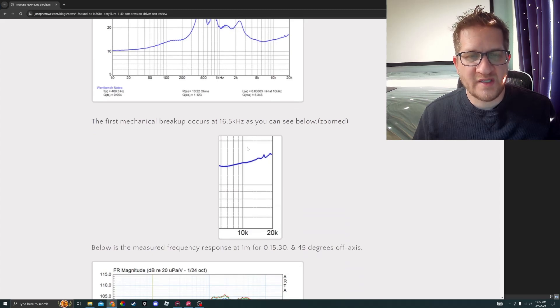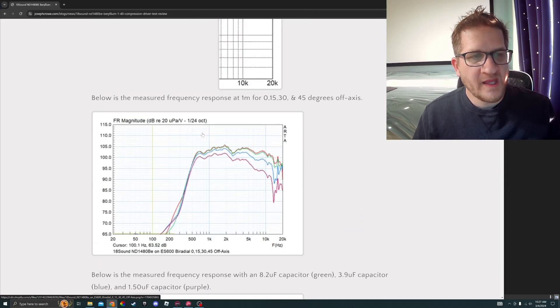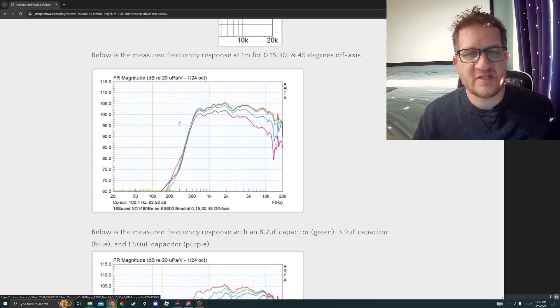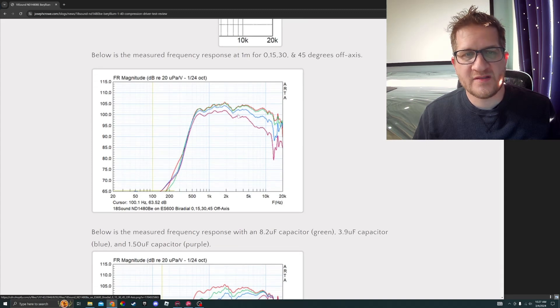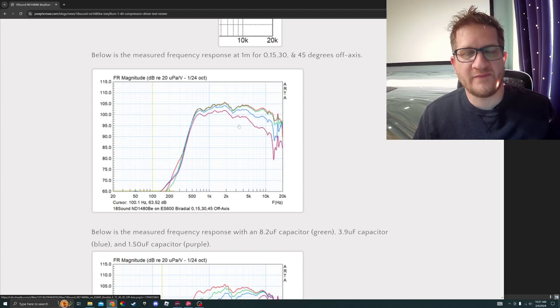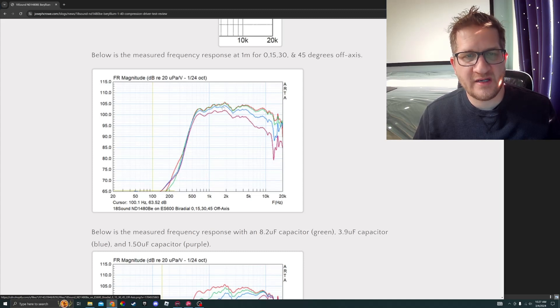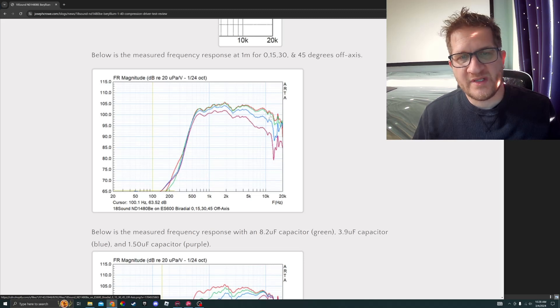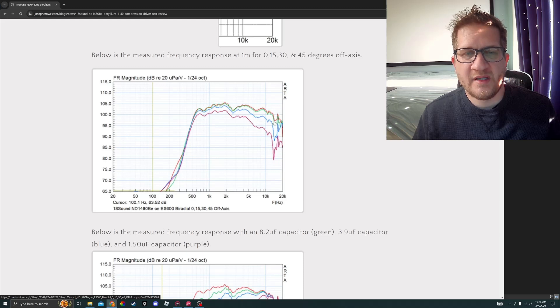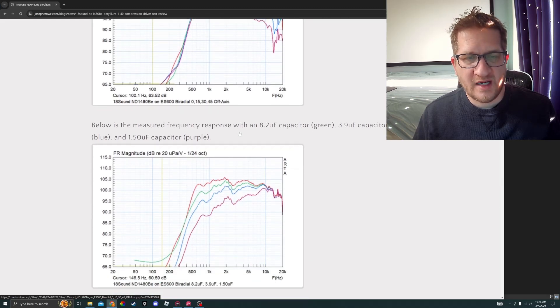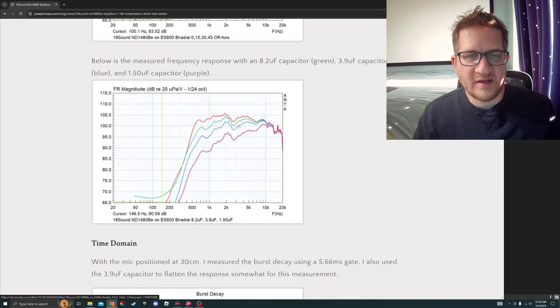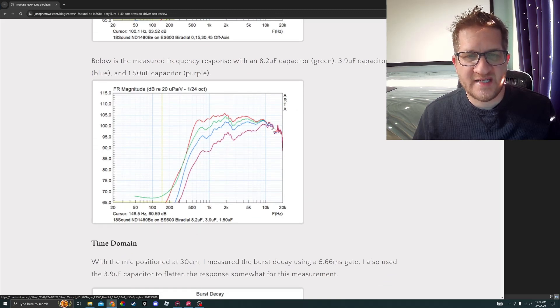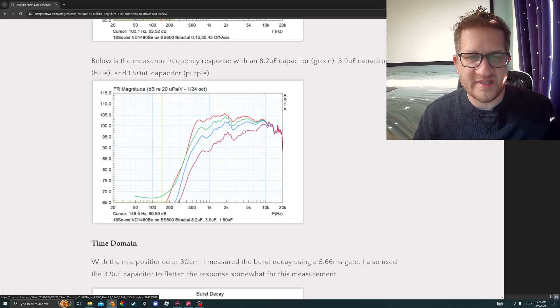Conducting raw frequency response data on axis and at 15, 30, and 45 degrees off axis, you can see here the driver is relatively linear. The breakup results in actually a dip in the upper treble and then a peak. It's always better to have a dip than a peak there, and we see good extension up to around 15 kilohertz where we see it fall off.